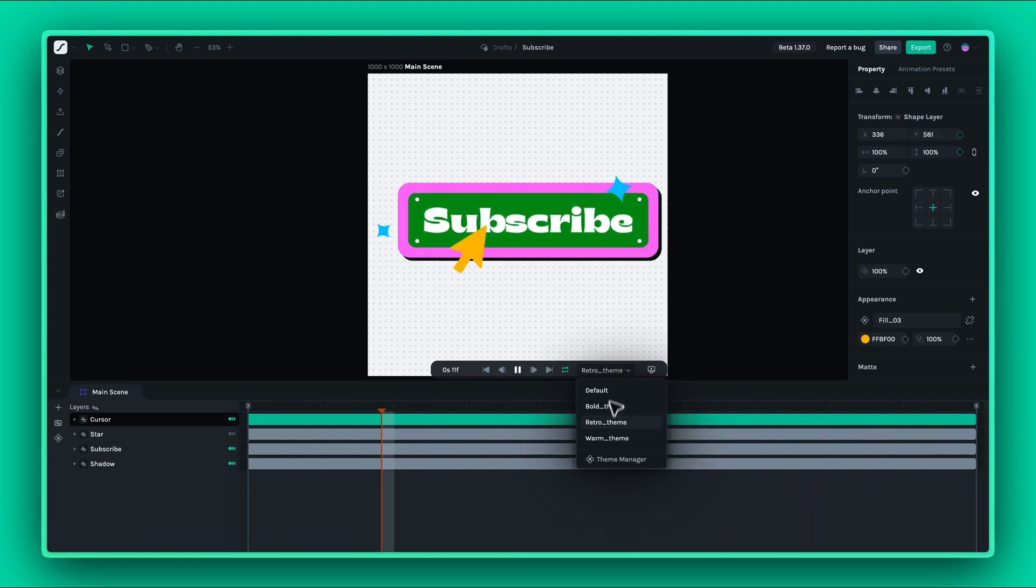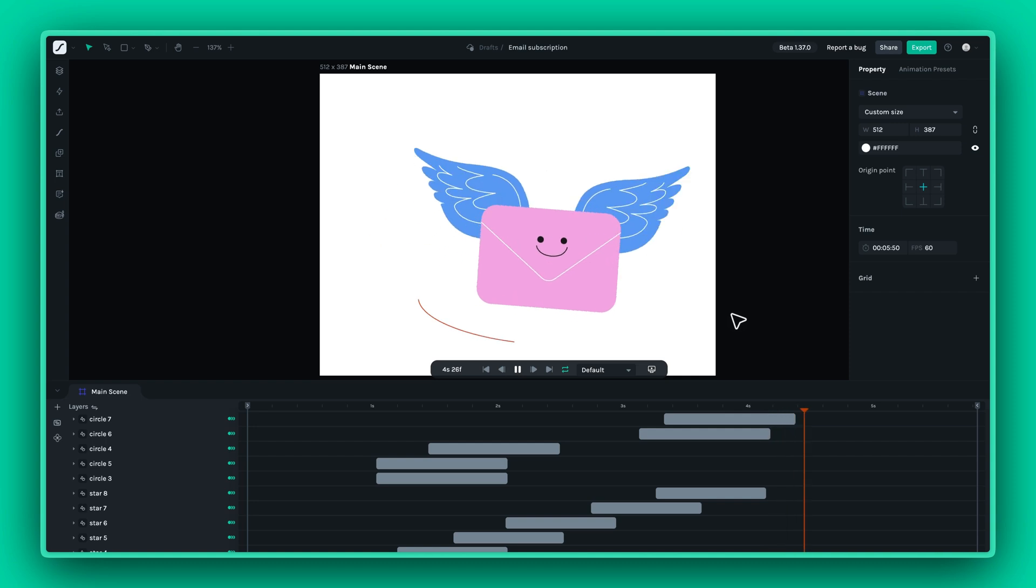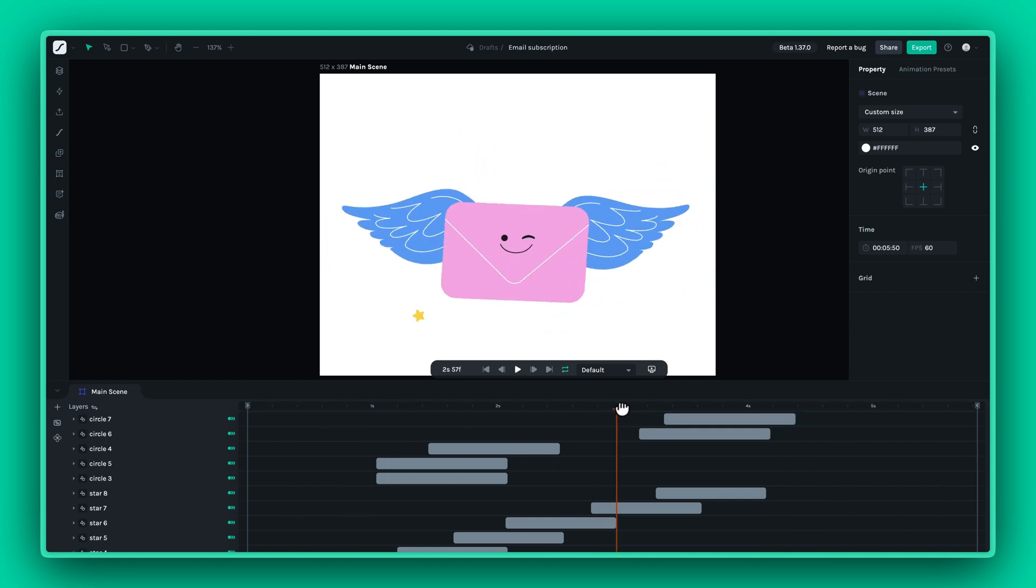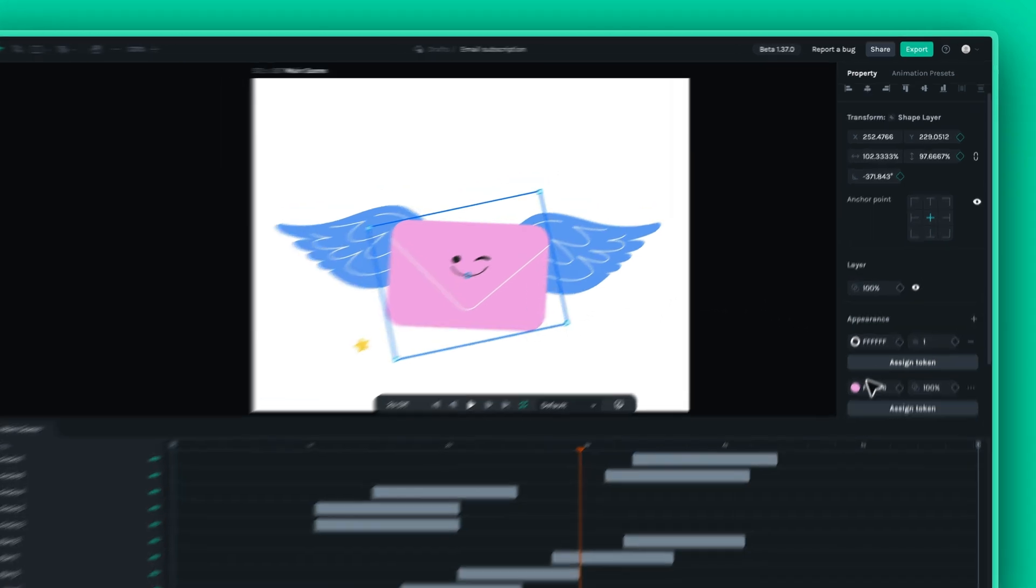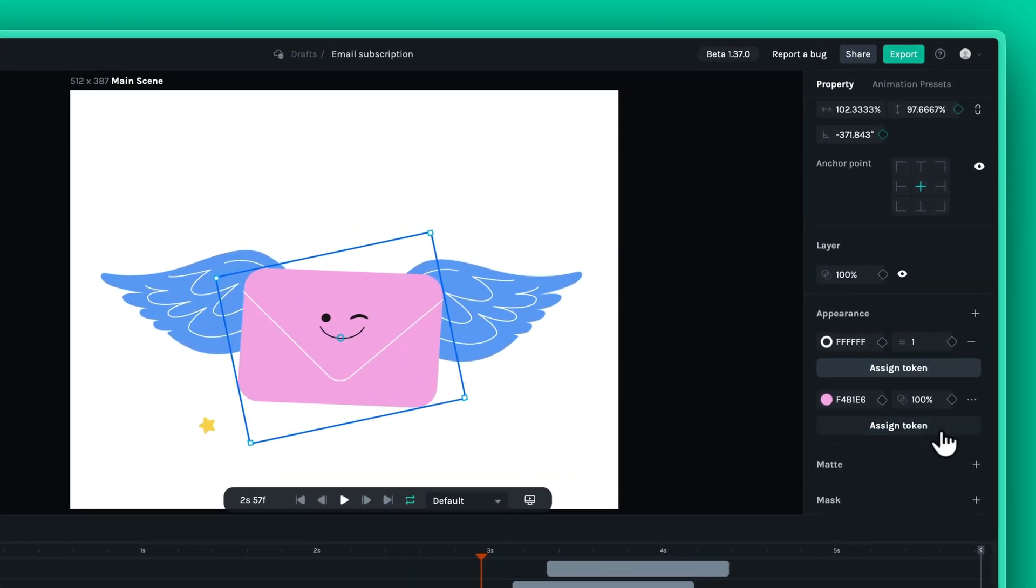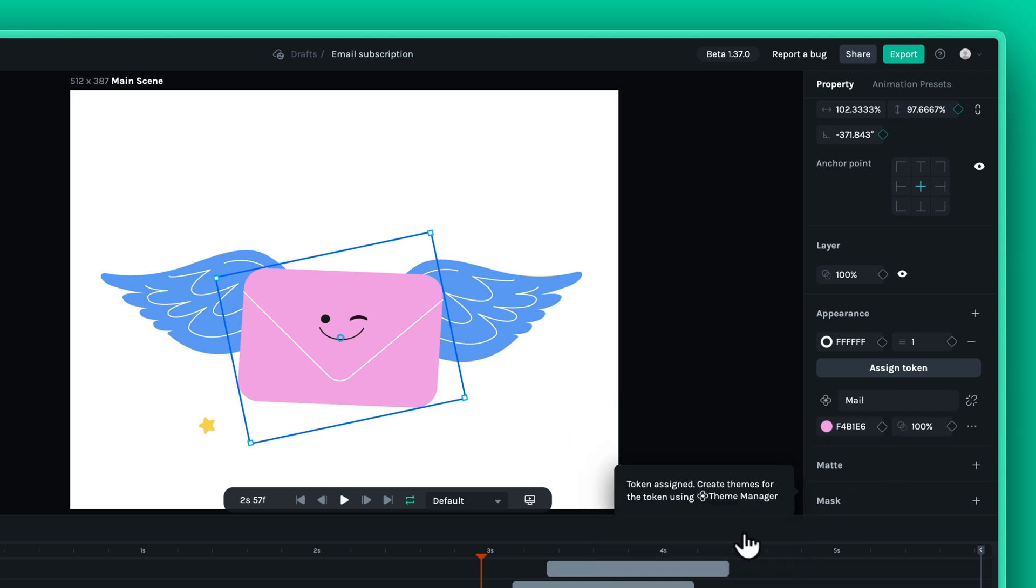For example, you can create themes for any specific situations. To create a theme, start by selecting a layer and assigning a token to your theme in the right panel of Lottie Creator. This token makes it easy to manage and keep track of specific theme elements across your project.